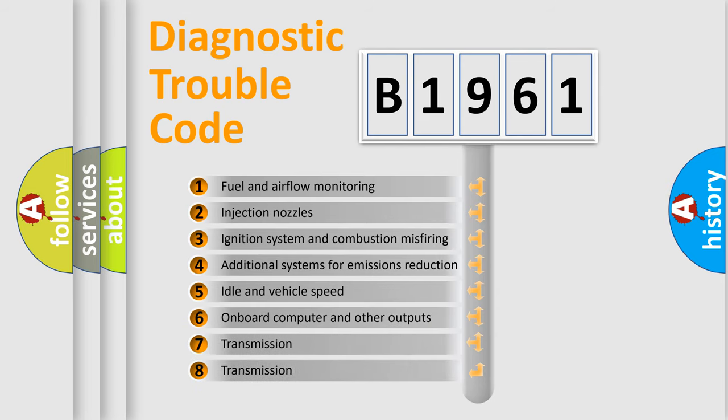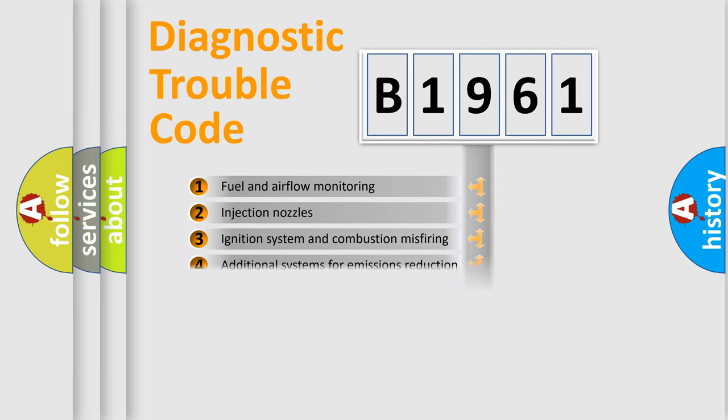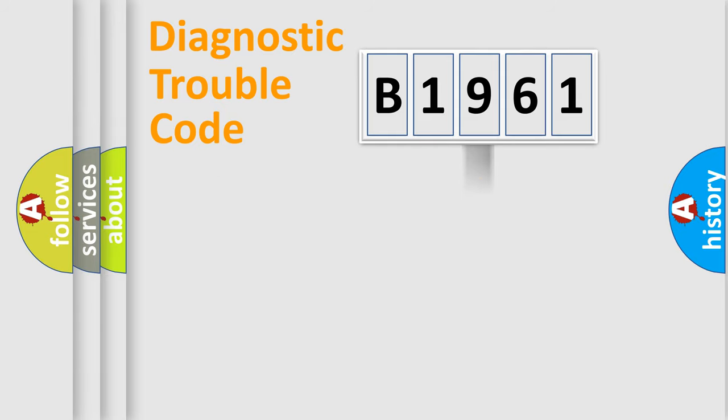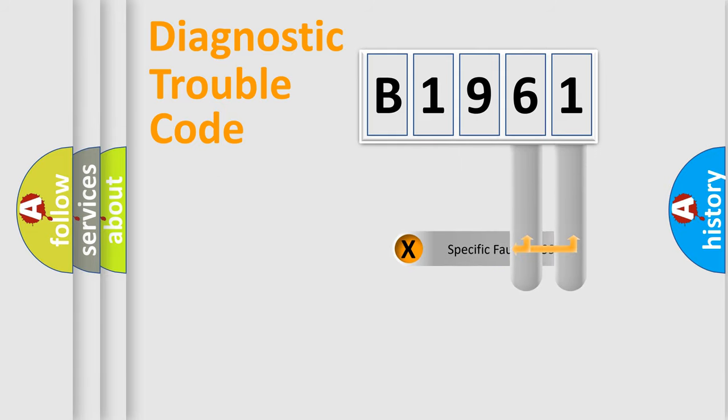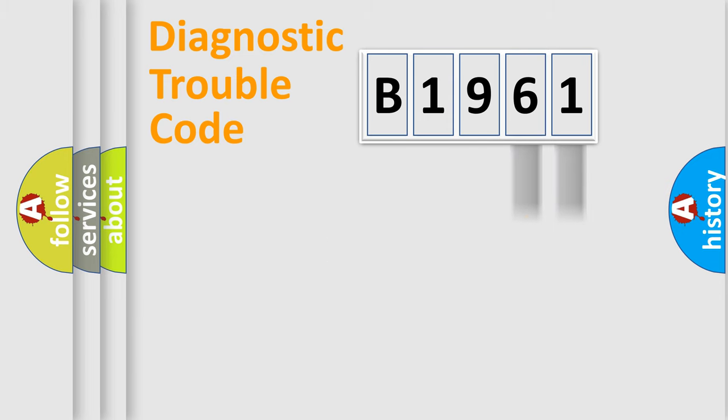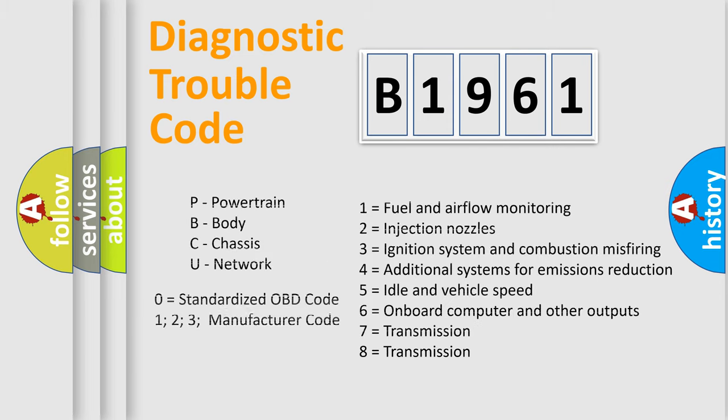The third character specifies a subset of errors. The distribution shown is valid only for the standardized DTC code. Only the last two characters define the specific fault of the group. Let's not forget that such a division is valid only if the second character code is expressed by the number zero.